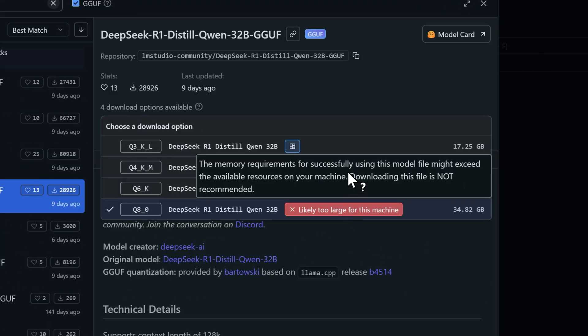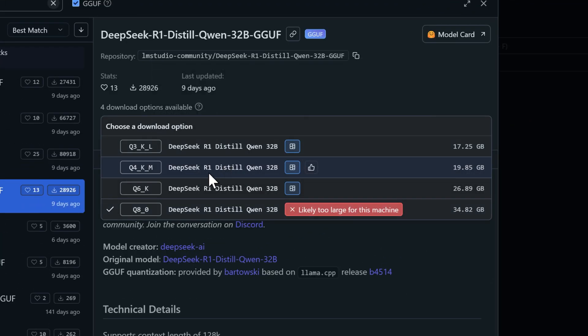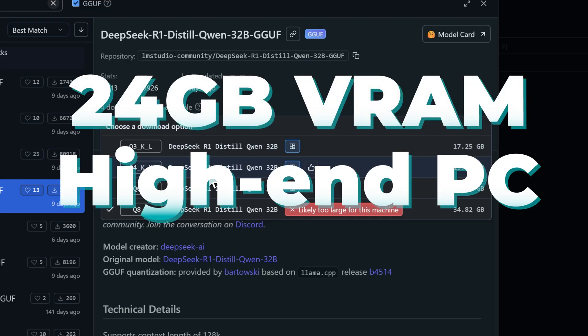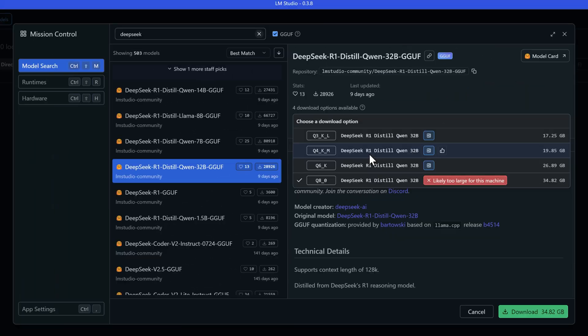To run the 32b model smoothly, you're looking at needing at least 24GB of VRAM and a powerful PC setup. So which model should you pick? It really comes down to two things: what you want to use it for, and what your PC can handle.